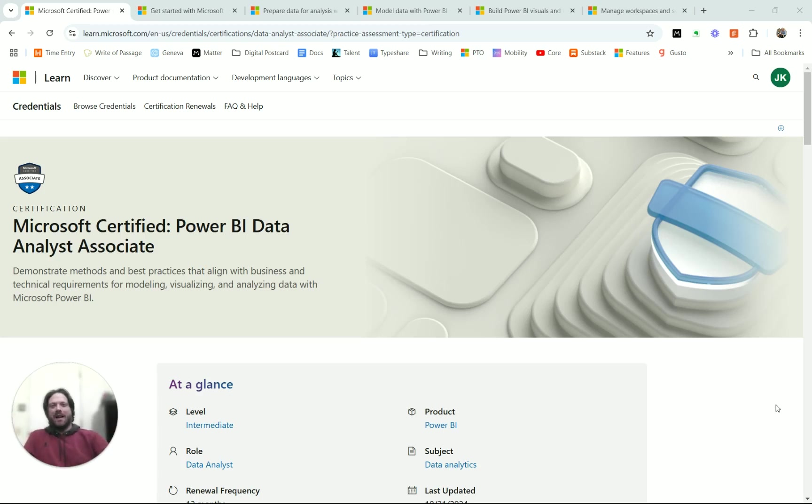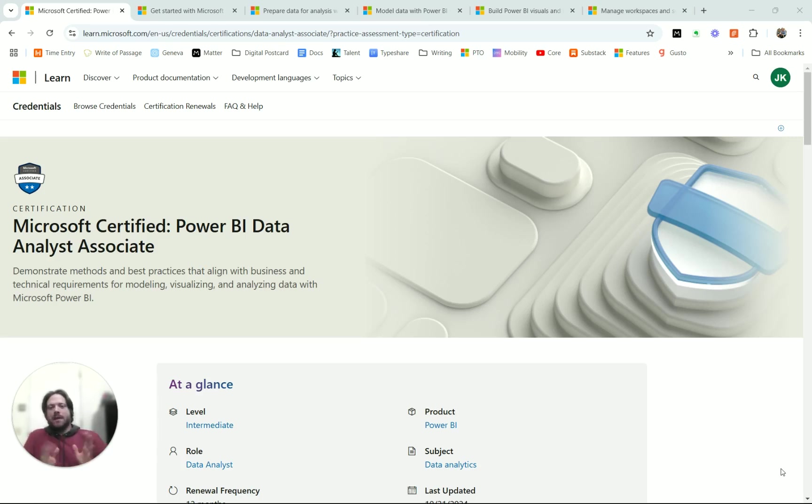Hello and welcome. I am Josh Knox of iamjoshknox.com. In today's video, we're going to talk about the PL300 test, which is the test you take to become a Microsoft Certified Power BI Data Analyst Associate.